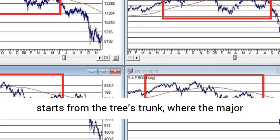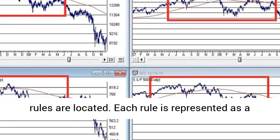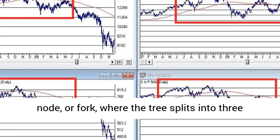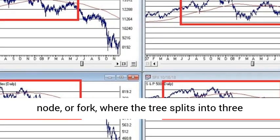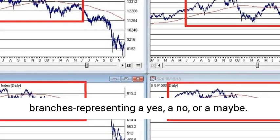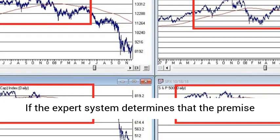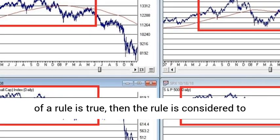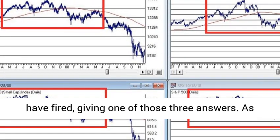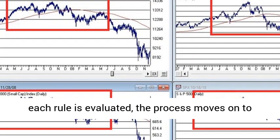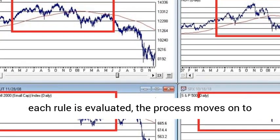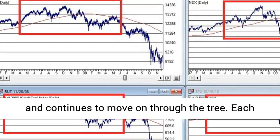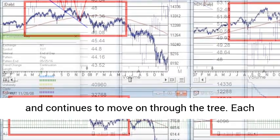The procedure starts from the tree's trunk, where the major rules are located. Each rule is represented as a node, or fork, where the tree splits into three branches representing a yes, a no, or a maybe. If the expert system determines that the premise of a rule is true, then the rule is considered to have fired, giving one of those three answers. As each rule is evaluated, the process moves on to the next node and subsequent branches, and continues to move on through the tree.